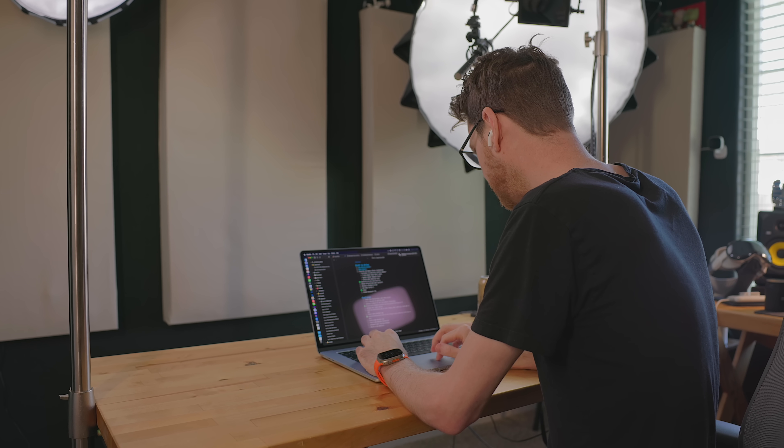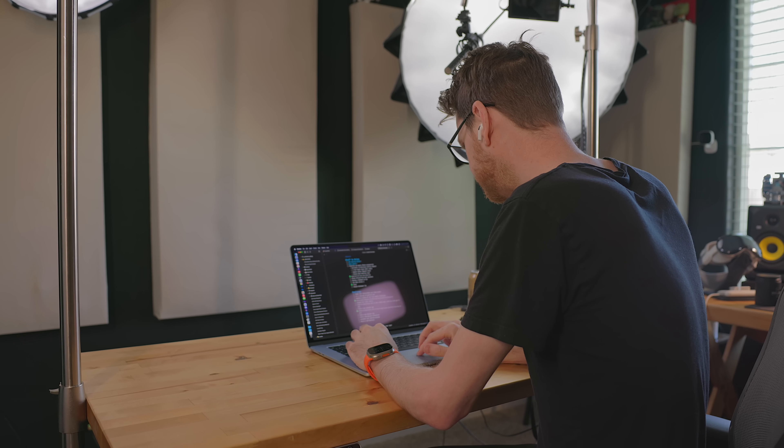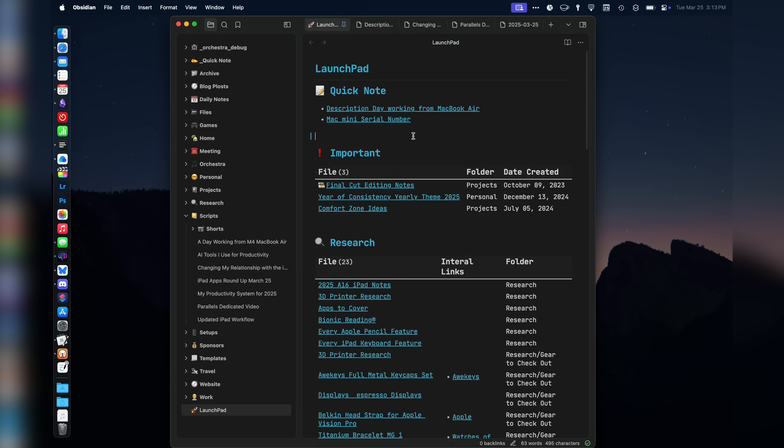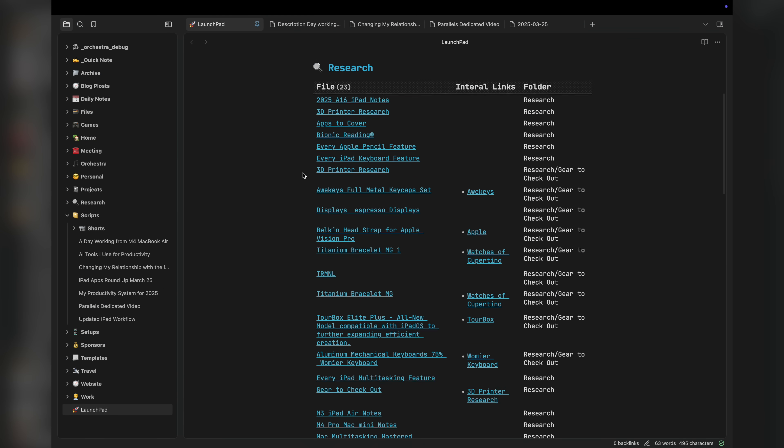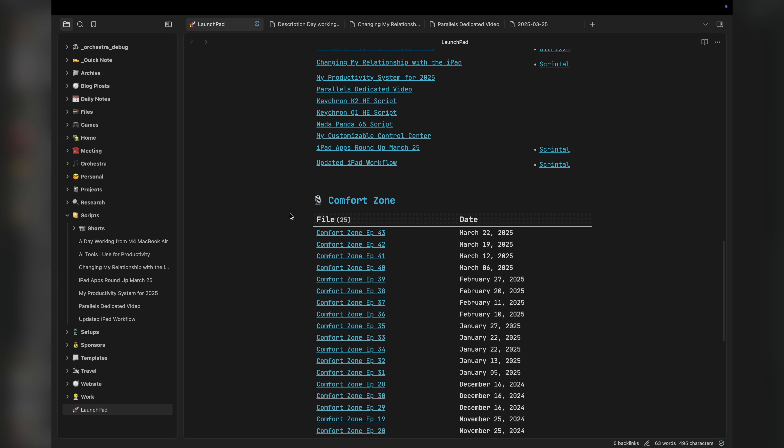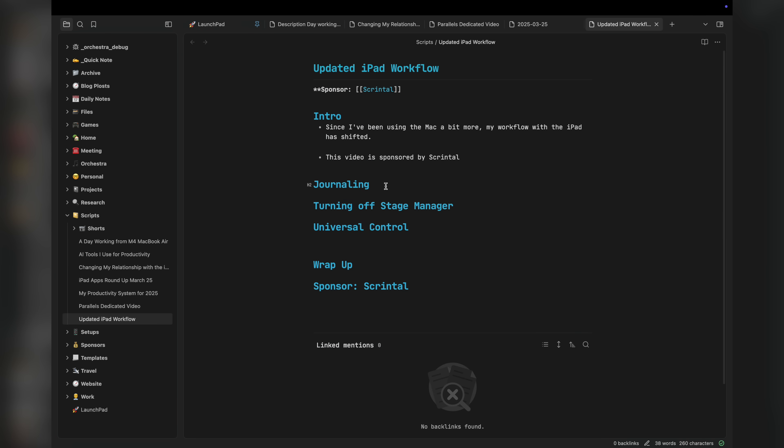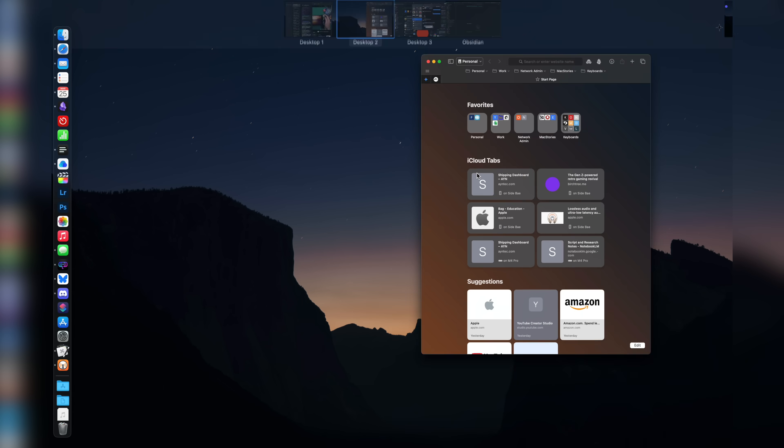I regularly have to charge my iPad halfway through my working day. A macOS feature I have been taking advantage of a lot is full screen mode for apps. This hides everything, including other apps, the dock, and even the menu bar. This really helps me focus just on the task in front of me.